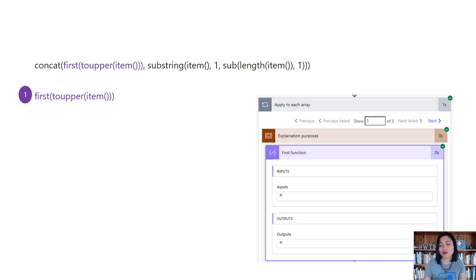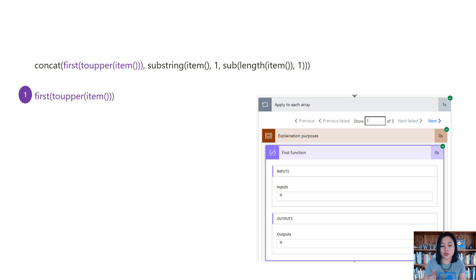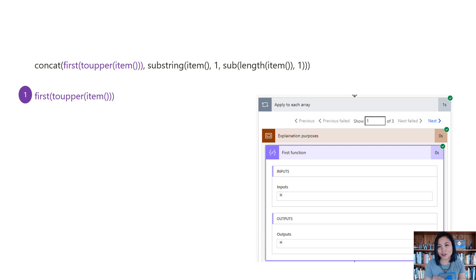Number one, we are using the function of first and toUpper. So toUpper means to make the value in capital letters and the first function that we're doing in here is basically only grabbing the first character in the value and making it a capital letter. So for the first word, it's hello, and the first letter in that word is H and we're making it in capital letters.